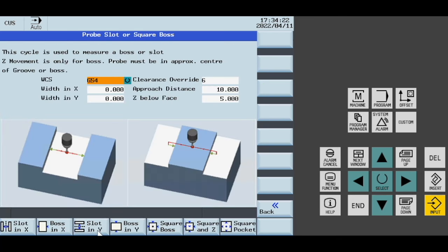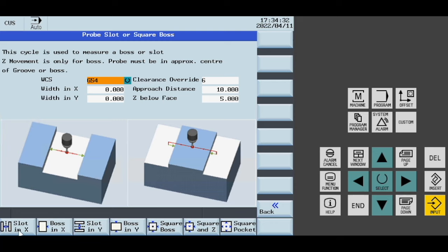Our slot or boss is the same but for square or rectangle type features. You can see we've got the slot in X, the slot in Y, the boss in X, boss in Y, square boss, square boss with a Z, and our square pocket.